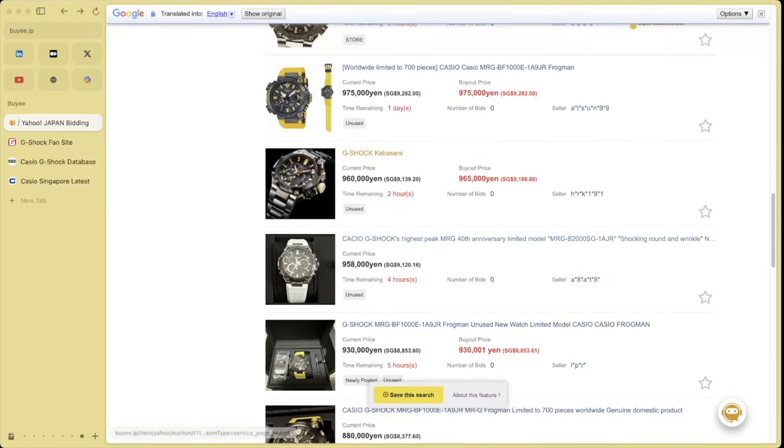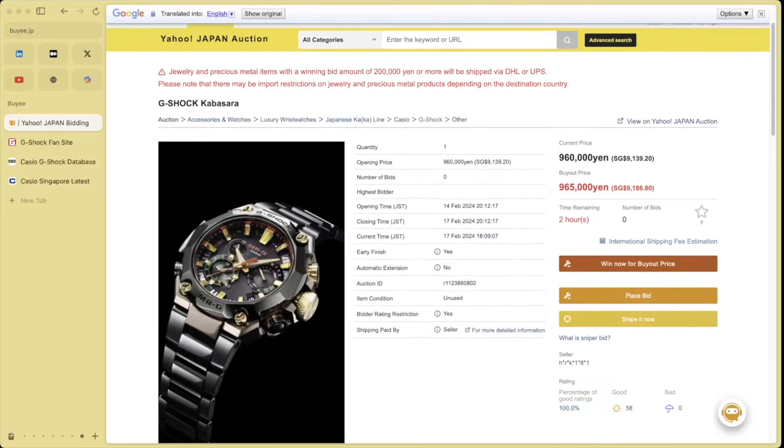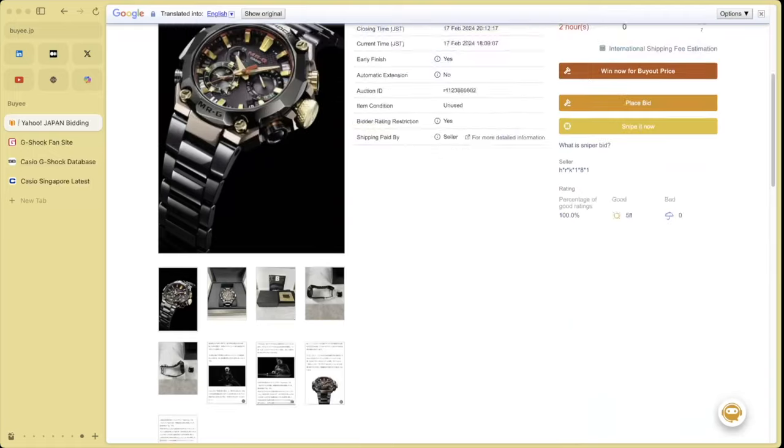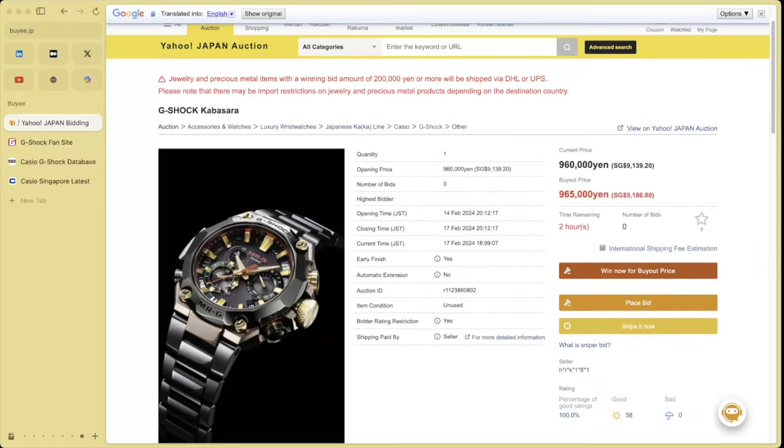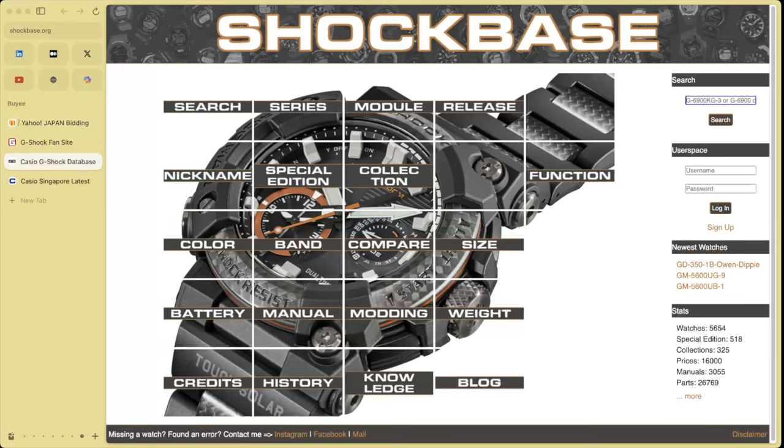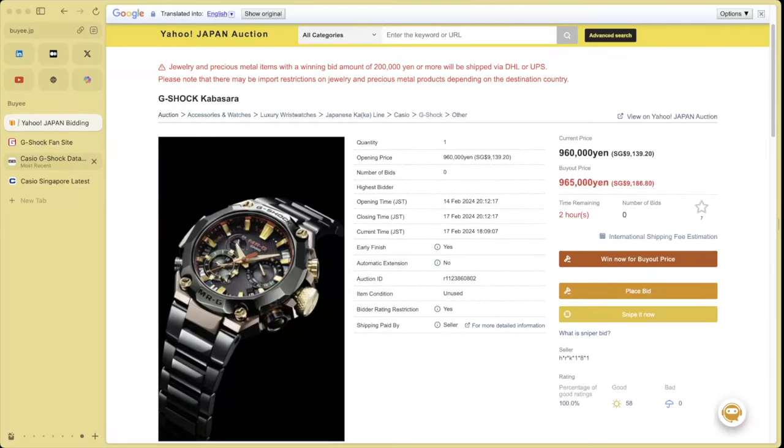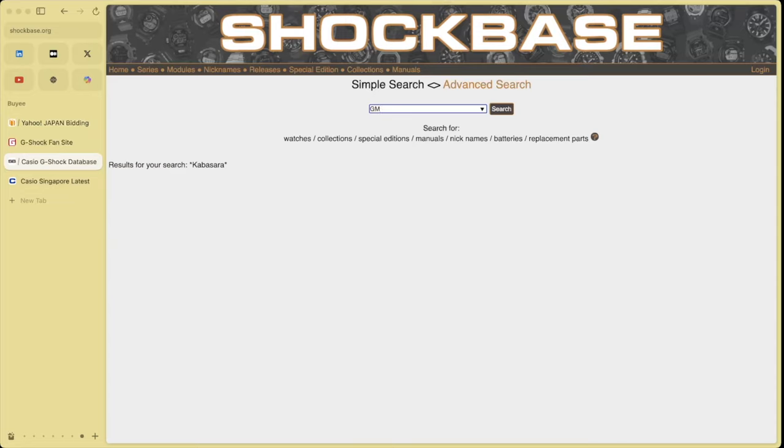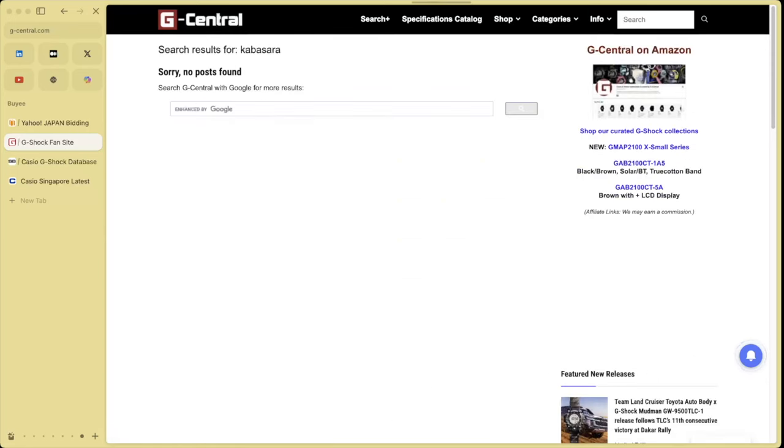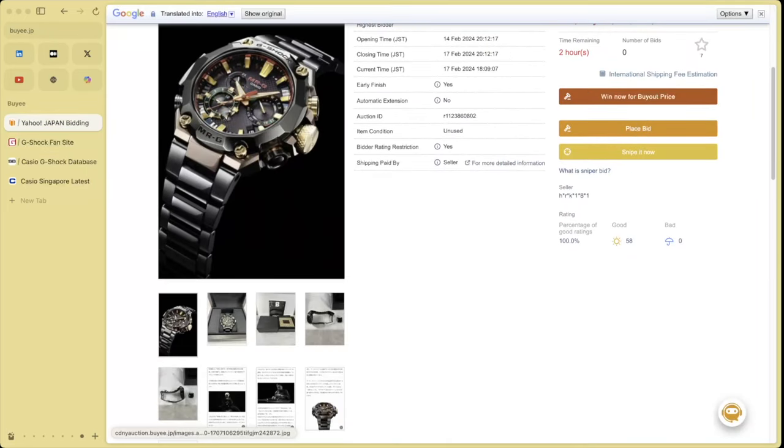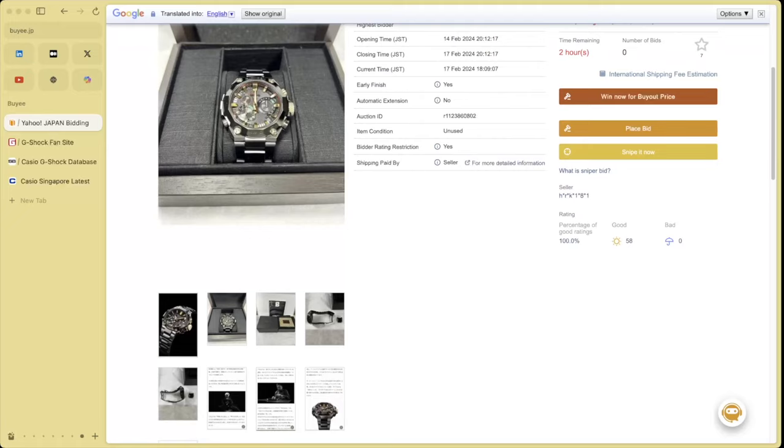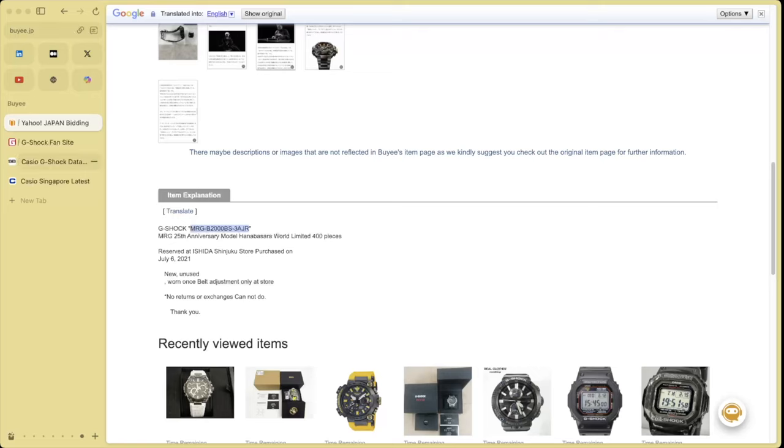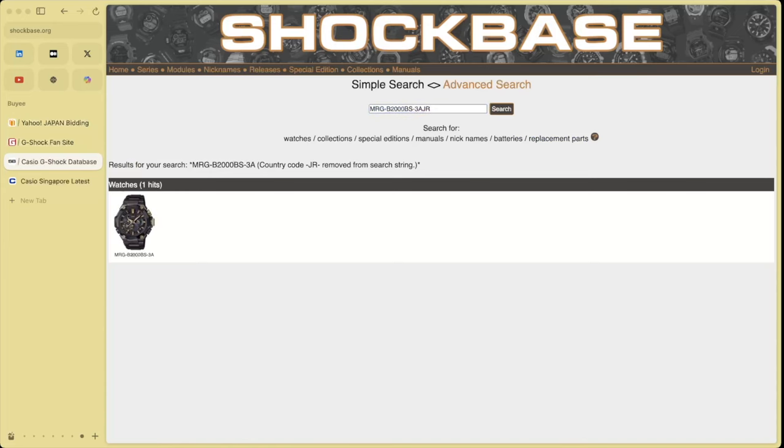This one's interesting. The G-Shock Cabasara. I haven't seen the G-Shock Cabasara before. That's interesting. Let's have a look at shock base. What was it? Cabasara. Does G-Central say anything about it? Maybe they have something? No. Interesting. I don't know what this Cabasara actually is. At least we have a model here. Let's have a look. MRG, 400 pieces.